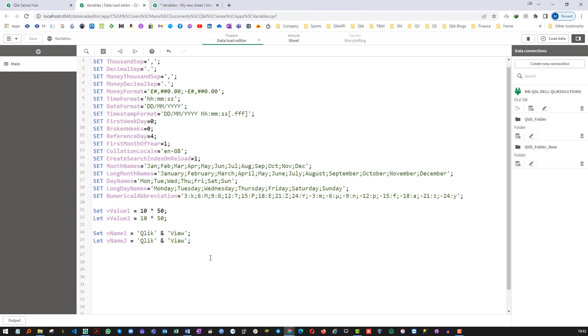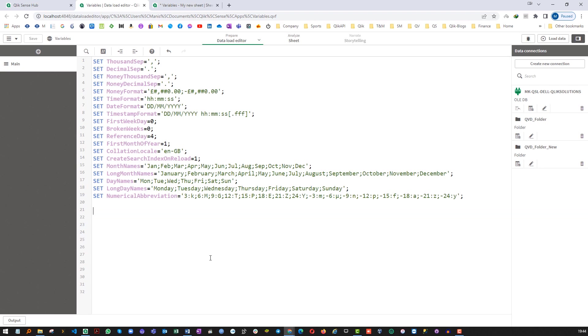So the question is where we need to use SET, where we need to use LET. SET is mostly used where we want to store like folder location, path or say any string. I will show you example of SET first.